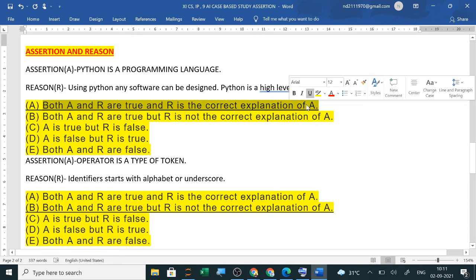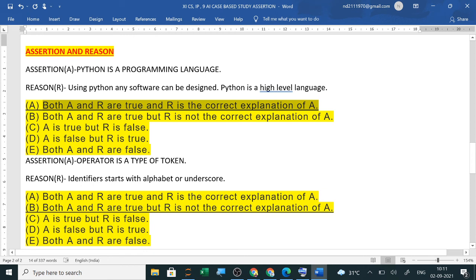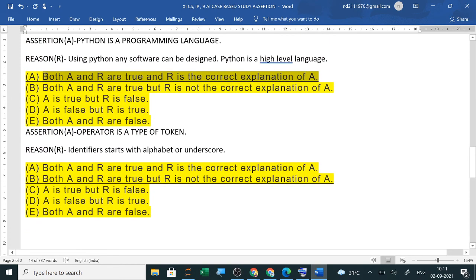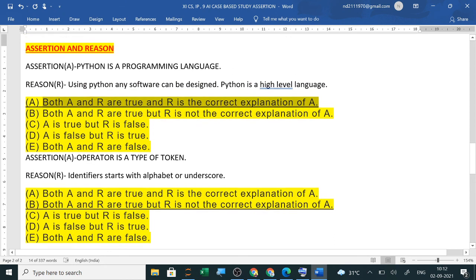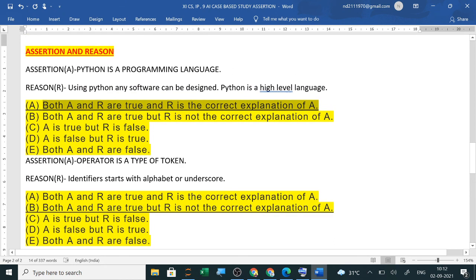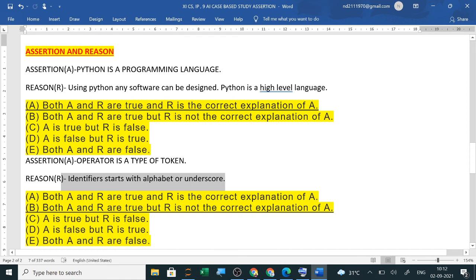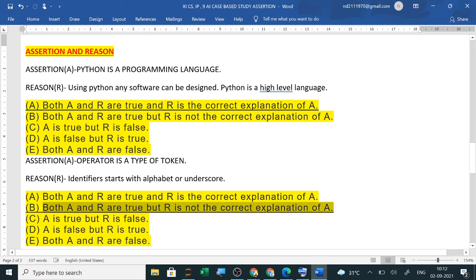A ko click karoge. If both are true and R is the correct explanation of A, you will tick A. A true hai R false hai to C. A false hai R true hai to D. Aur dono false hai to E. Now for example, second question is operator is a type of token. Reason mein diya hai identifier starts with alphabet aur underscore. Now both are correct. Operator ek type of token hai and identifiers hamesha alphabet aur underscore se start hota hai. Lekin operator is first assertion ka ye reason nahi hai.